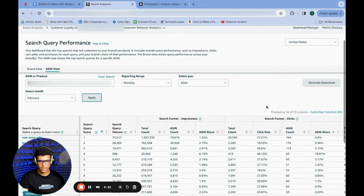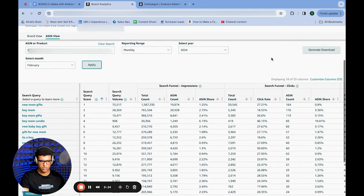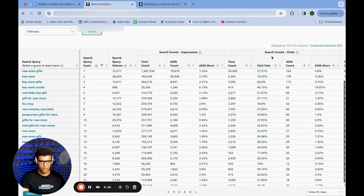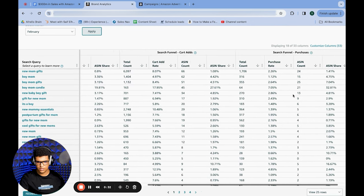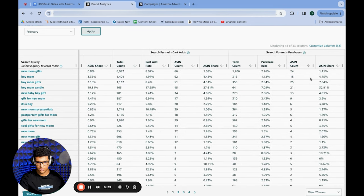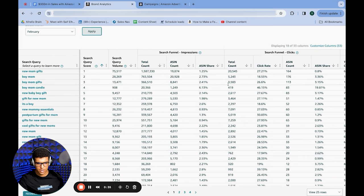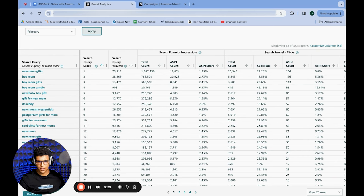You'll get a list of the search terms your product is showing up for, and you get some interesting numbers: impressions, clicks, add to carts, and purchases. What I like to do is compare the percentage of impressions I'm getting versus the percentage of clicks, and then compare that to the percentage of sales.